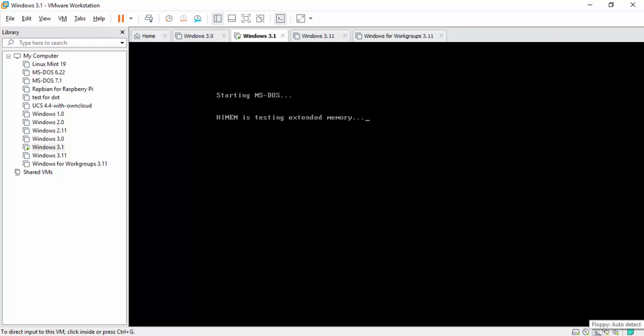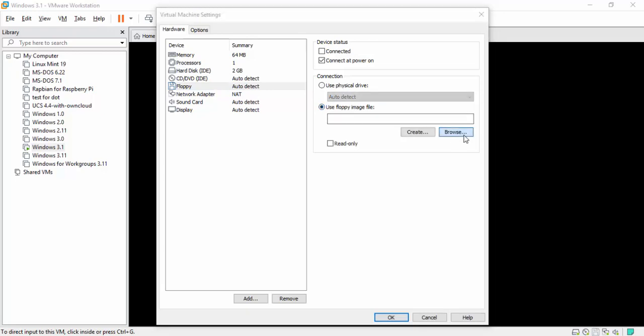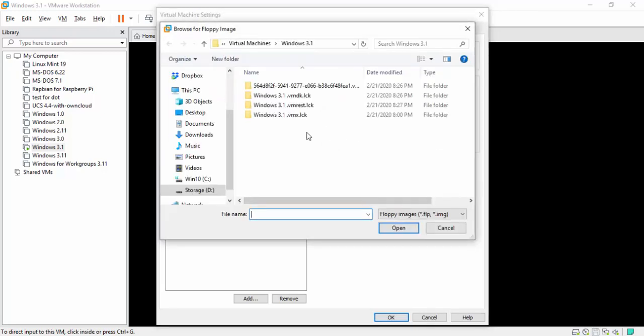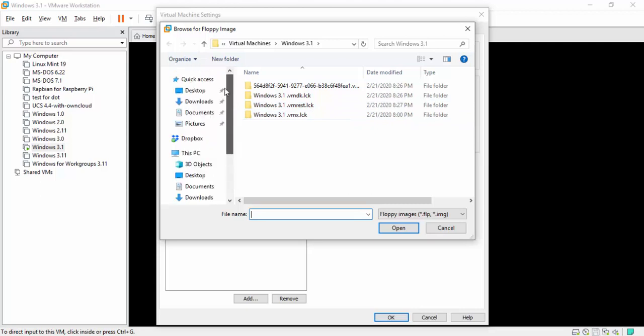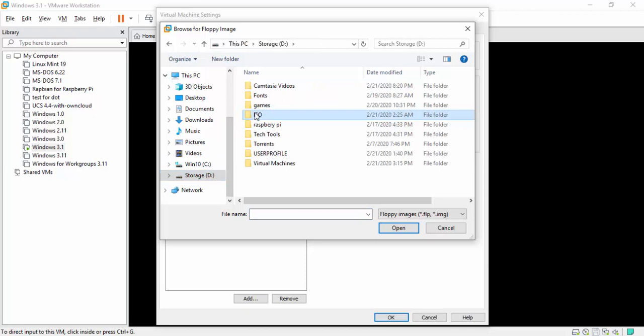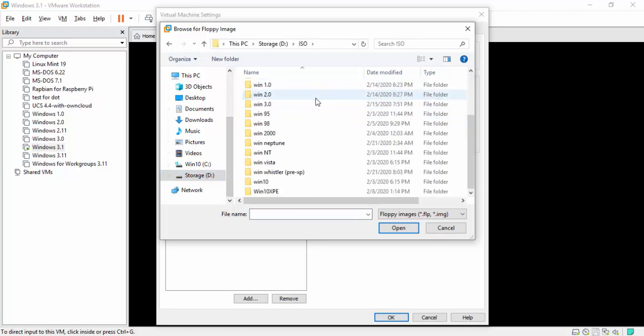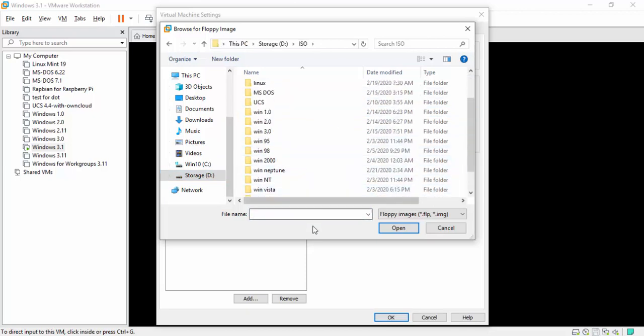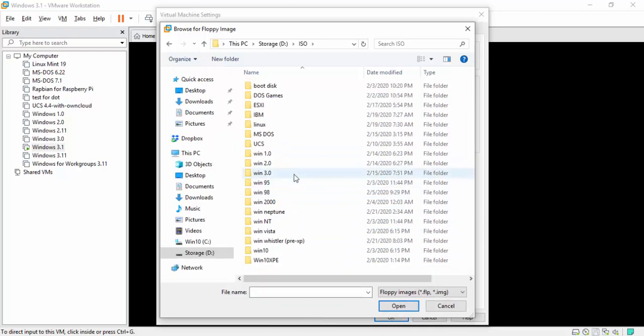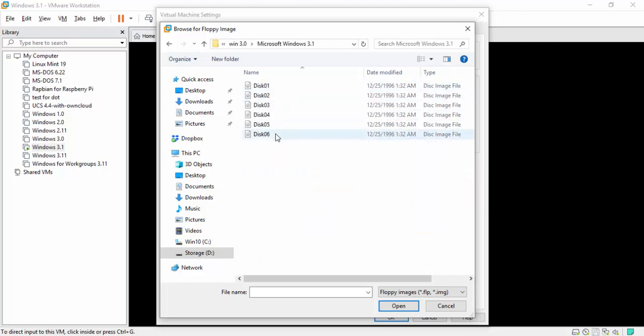While it's doing this, we can go ahead and actually mount our Windows 3.1. So I'm going to go down here to the right-hand corner and double-click the floppy. Then I'm going to click Use Floppy Image and click Browse. Now every time you always browse, it always brings you directly to your virtual folder. So for my situation here, I'm going to go to my storage drive under ISOs. And as you can see here, I have a laundry list of ISOs ready to go for future. But we're going to click on Windows 3.0, and as you can see here, I got a folder for 3.1 with six disks involved.